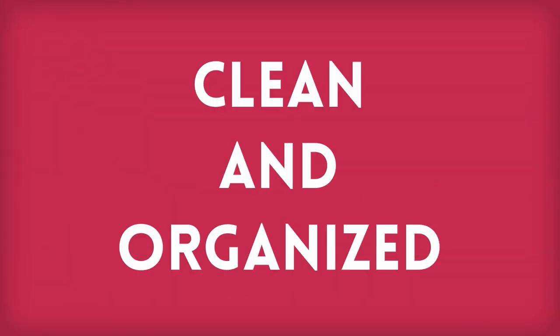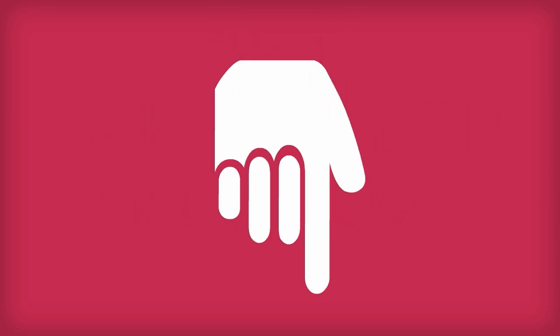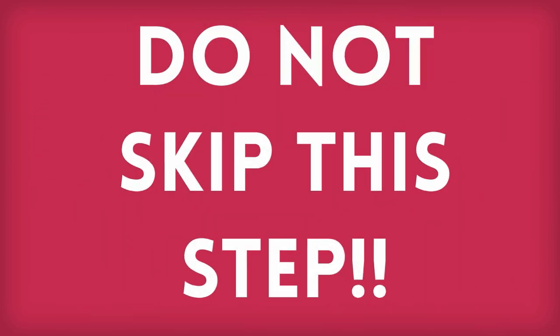So make sure everything is clean and organized, there are no broken links, and that it's very clear how to get in touch with you via Twitter, email, or other means. We've included links for setup guides below. Do not skip this step.